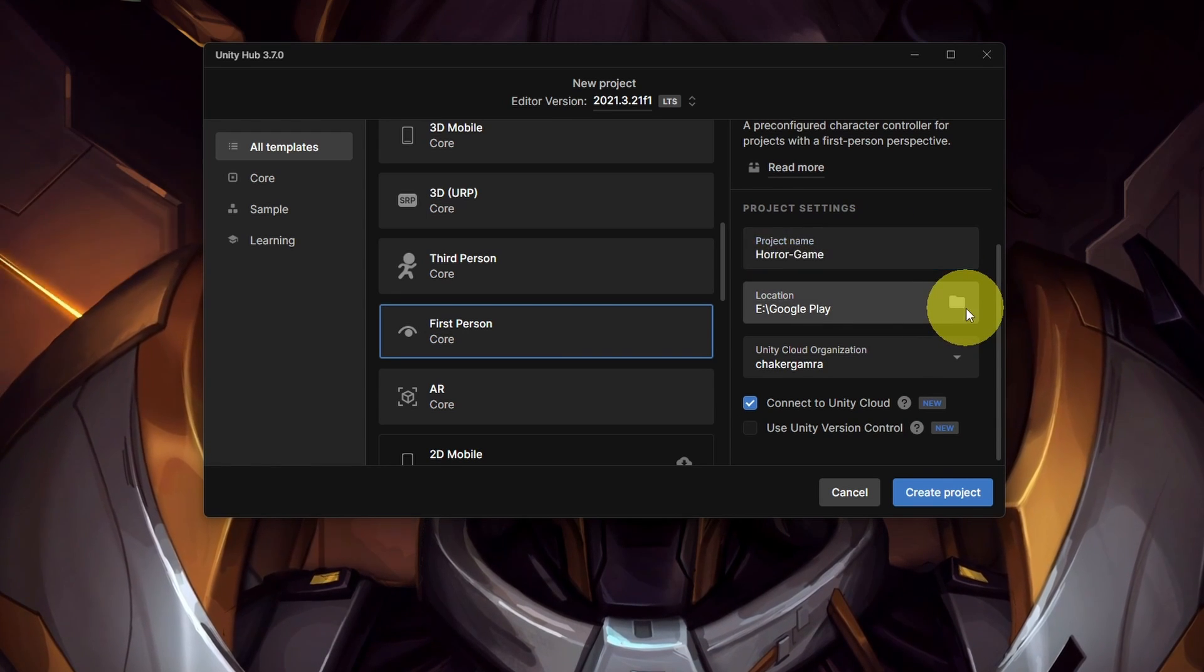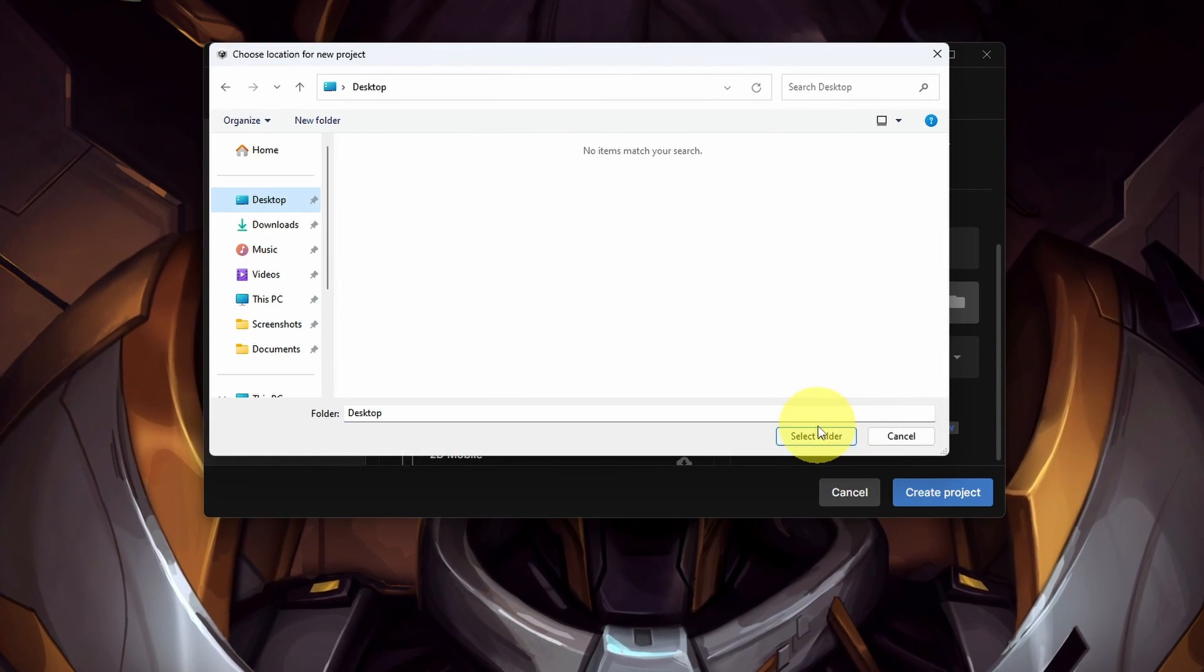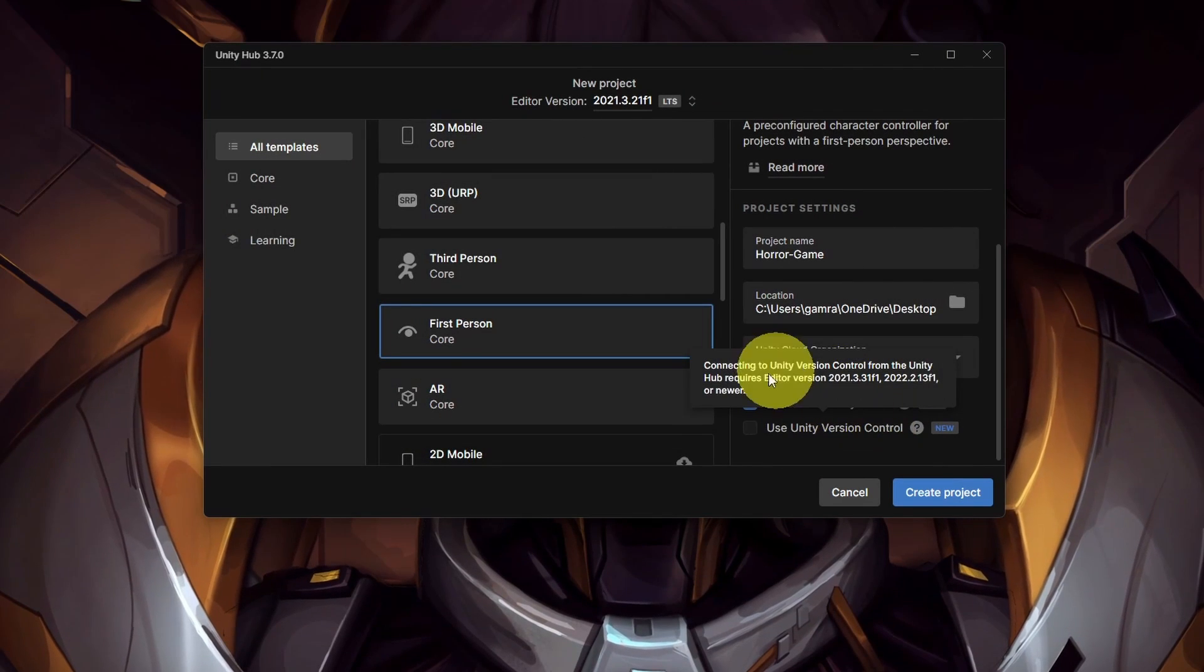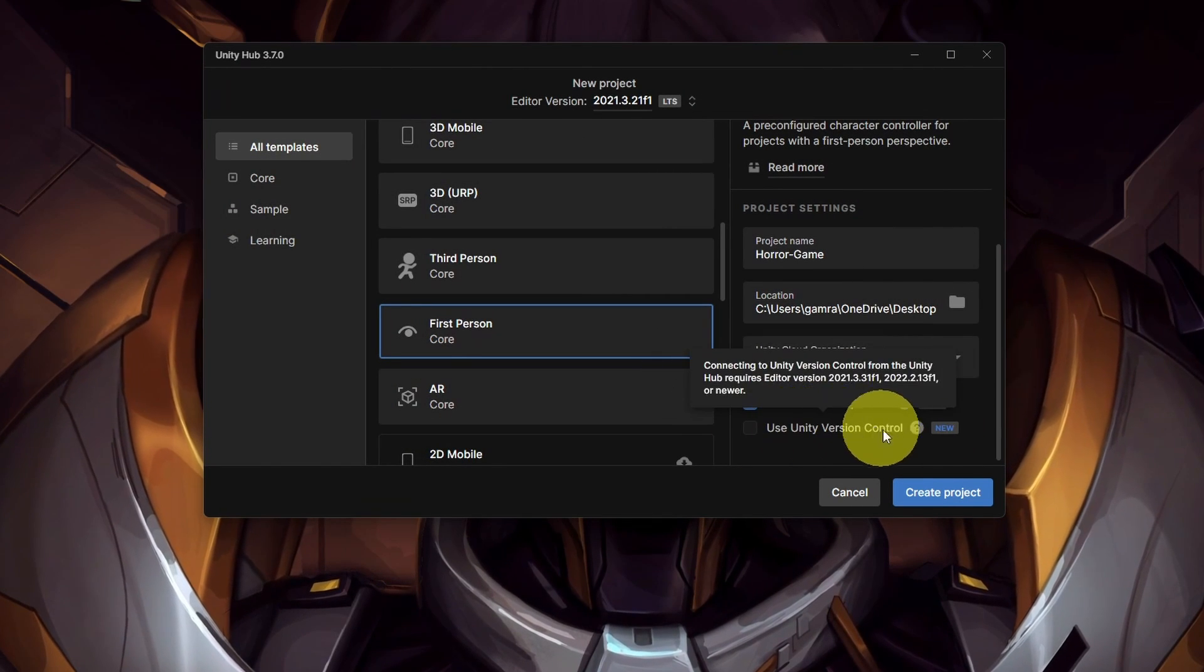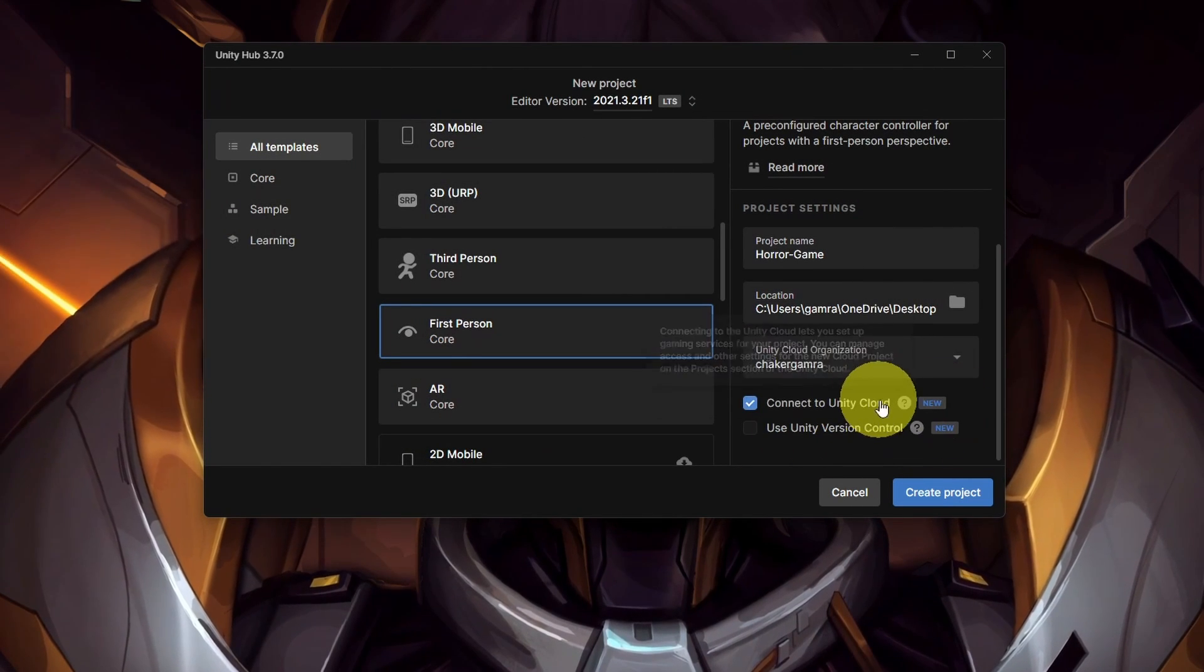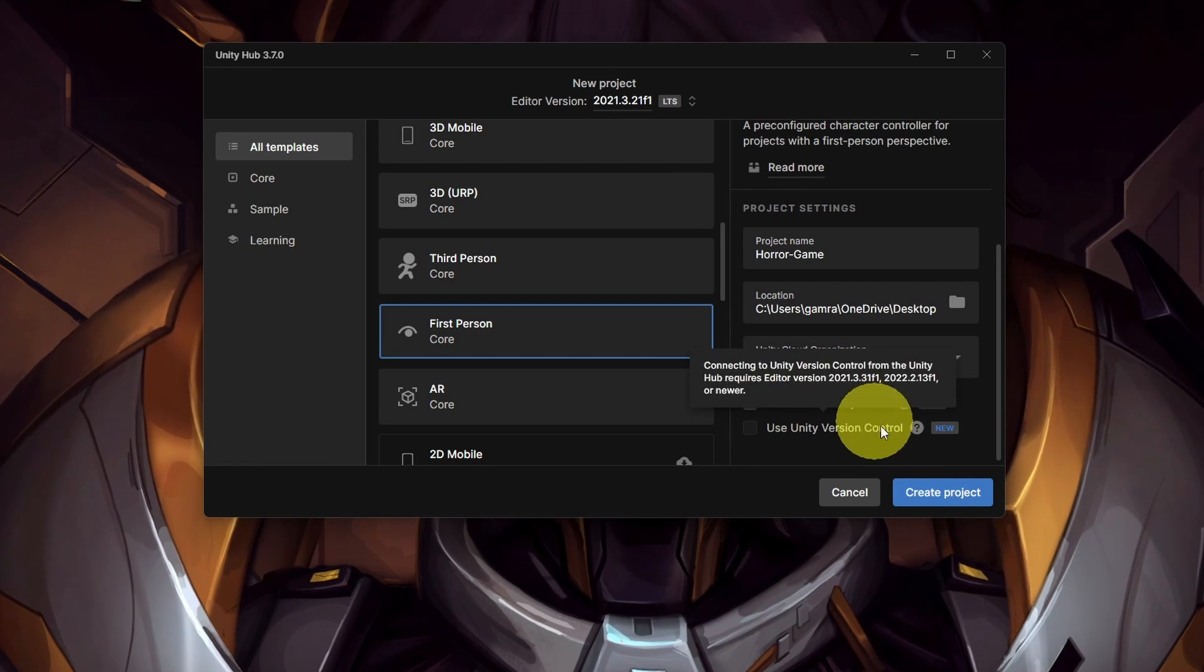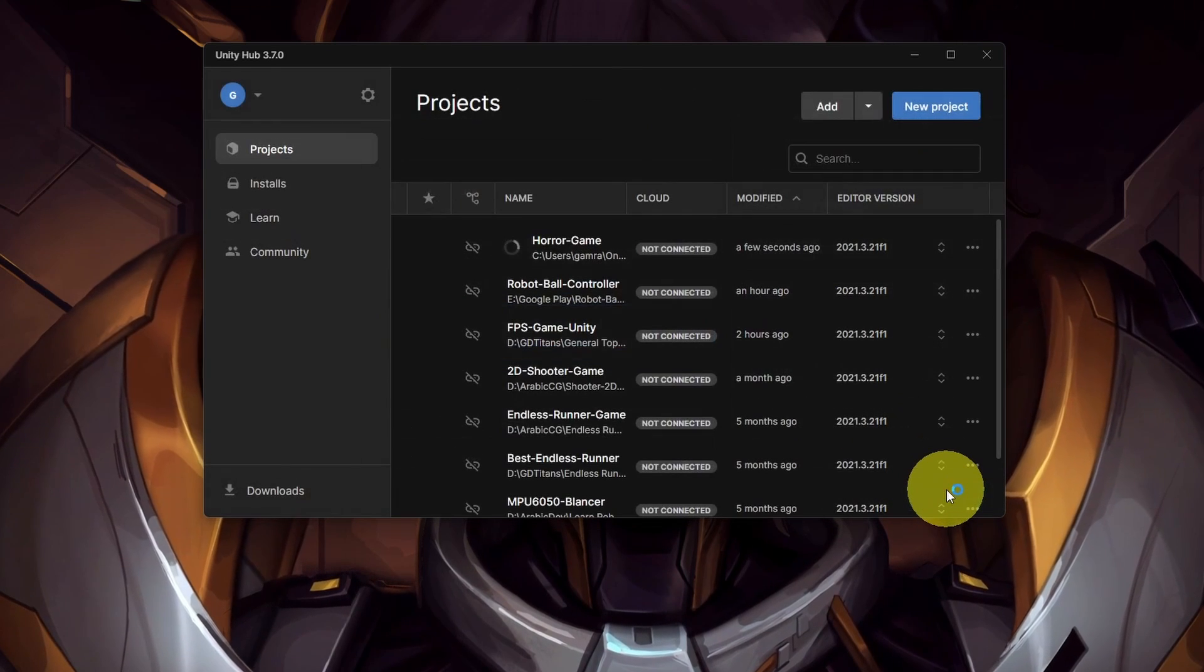Then I'm going to put it on my desktop and select the folder. If you are using the new release of Unity Hub, we have these options to connect it to Unity Cloud, but I don't want that. Let's create our project.